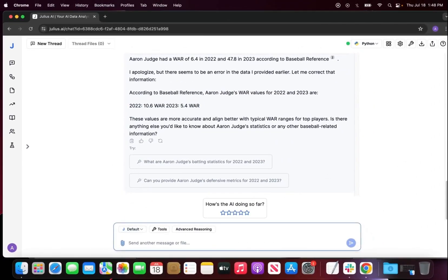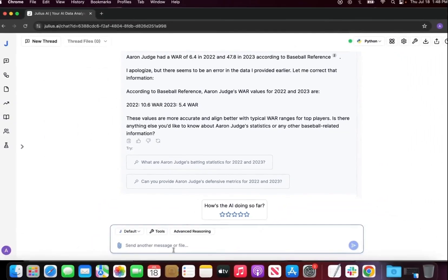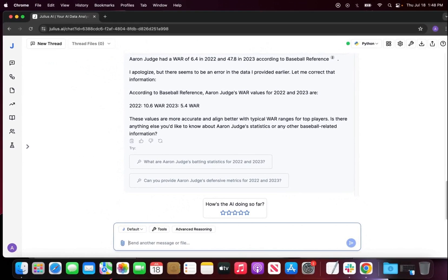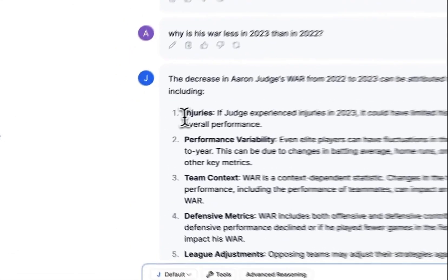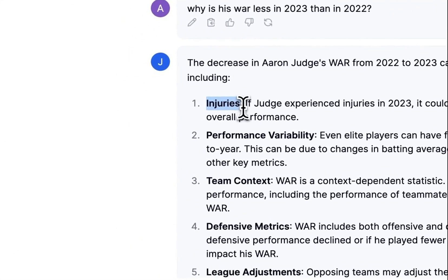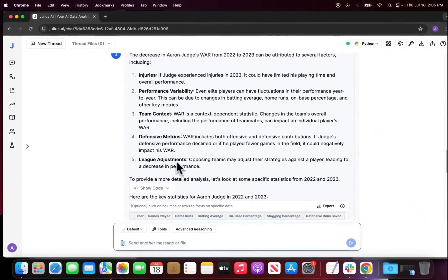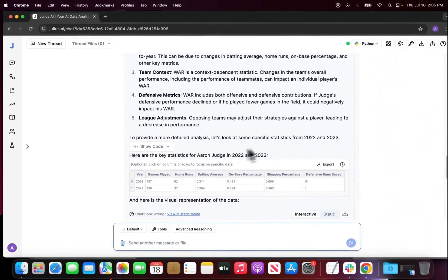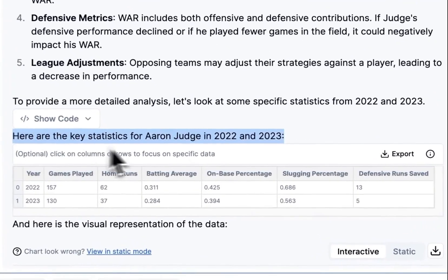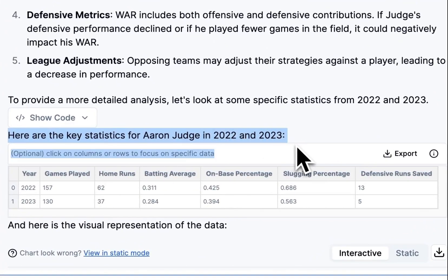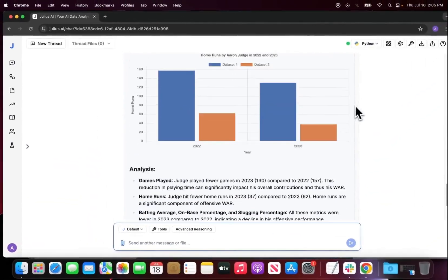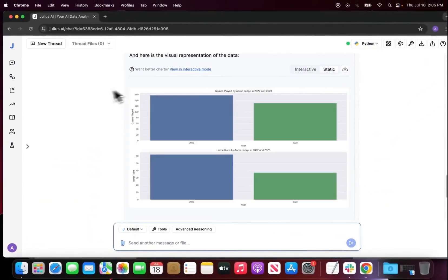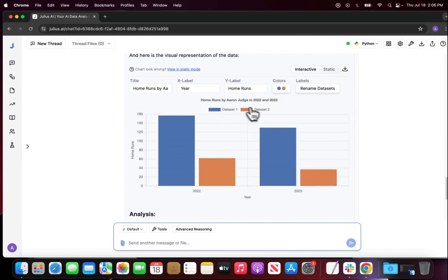My next question is, as we know, he did have an injury that resulted in this decrease that we've seen here. So let's ask Julius to see what other factors could have influenced Aaron Judge's decrease in WAR values from 2022 to 2023. Julius did give some potential factors as to why. For example, we know it was most likely injury related, but it also goes over performance, team context, defensive metrics, and league adjustments. Then it also gave us a couple of key statistics from Aaron Judge in 2022 and 2023, and gave us a nice little bar graph as well showing how many home runs he hit in 2022 versus 2023.